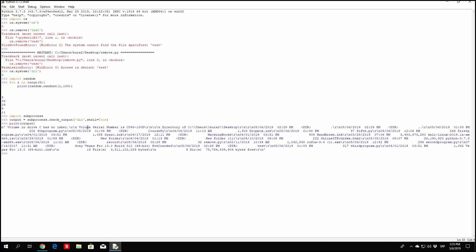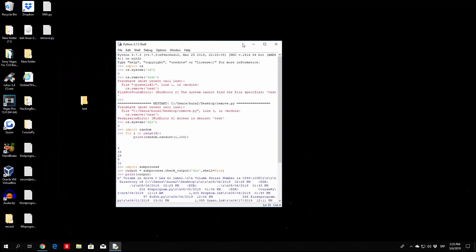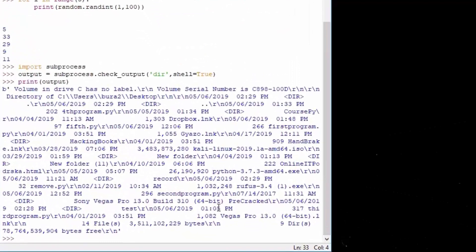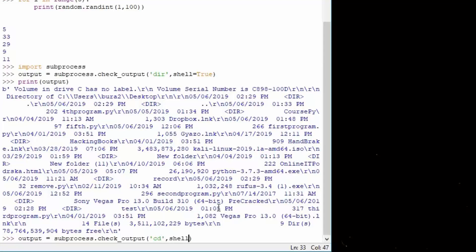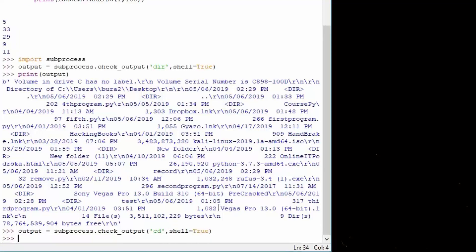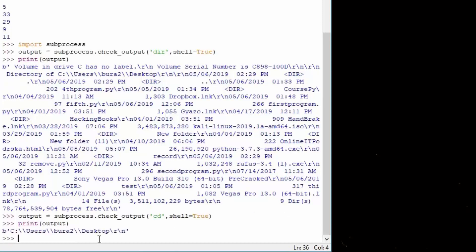You can also execute a different command. For example, 'output = subprocess.check_output('cd', shell=True)' — on Windows, cd will print the current working directory. On Linux, use 'pwd' instead, which stands for print working directory. Then 'print(output)' — we can see we are currently in the desktop directory, which is correct.